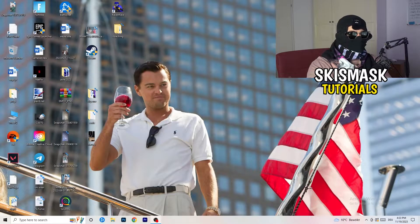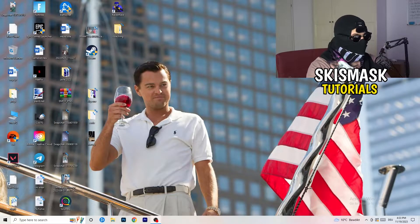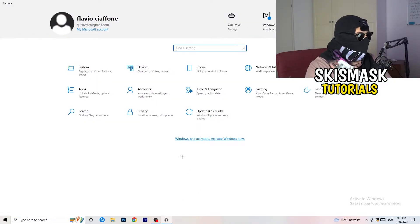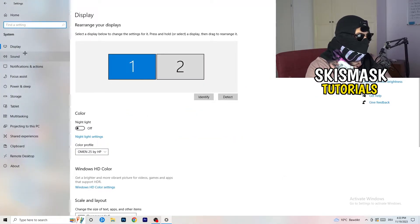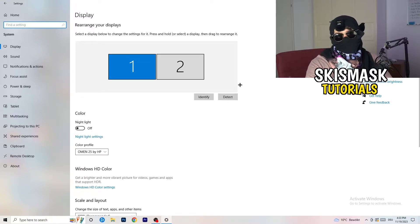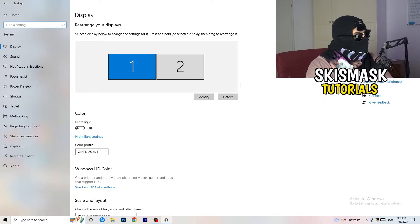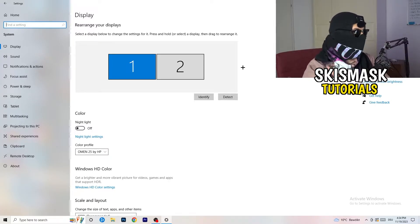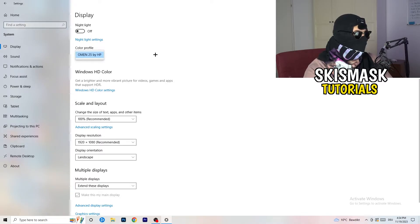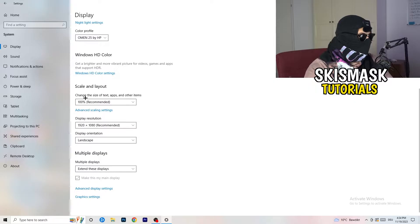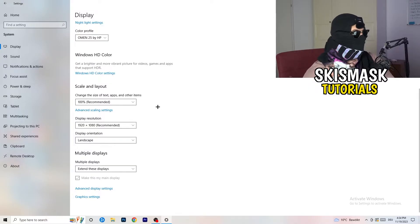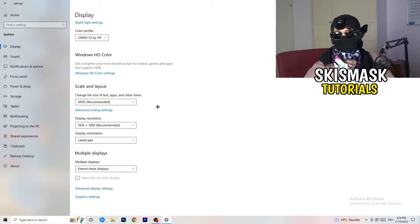Next, go to the bottom-left corner and click the Windows symbol, then go to Settings. Go to System, then Display. Identify which is your main monitor — for me it's monitor one, which I play games on. Check the color profile, then go to Scale and Layout and change the size of text, apps, and other items to 100% as recommended. Set the display resolution to match whatever resolution you're currently using in-game.